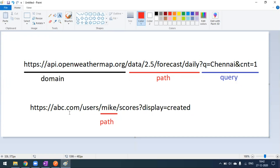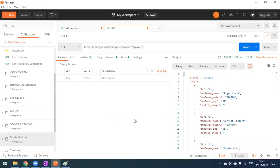Another example: we are getting user scores, where 'mic' is the username as a path parameter. We use a query parameter for the date. If you want to change the user, instead of 'mic' you can use 'john' or any other username to get those user details. Now we'll go to a real-time example in Postman.